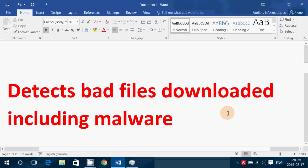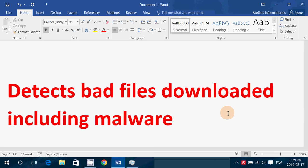Detects bad files downloaded including malware. I've tried a few pieces of software that I know includes malware. And they've been blocked by the antivirus from download, which is good news, meaning that it actually does a good job at detecting anything you're downloading from the web.